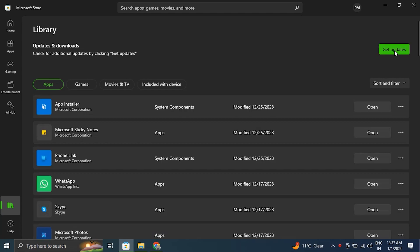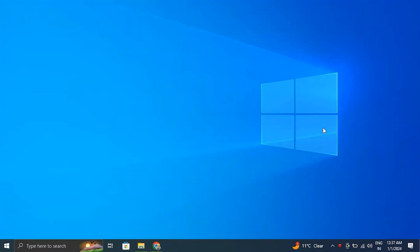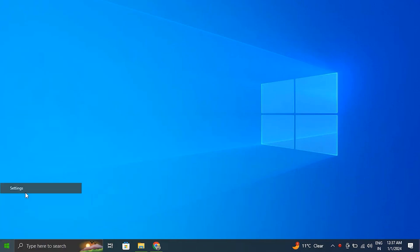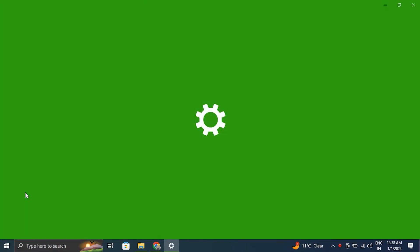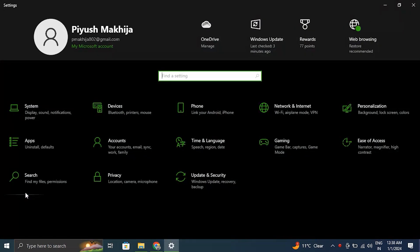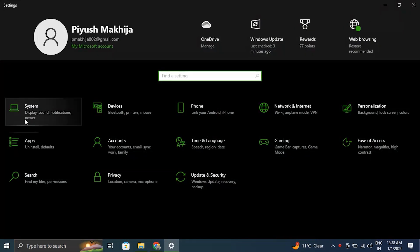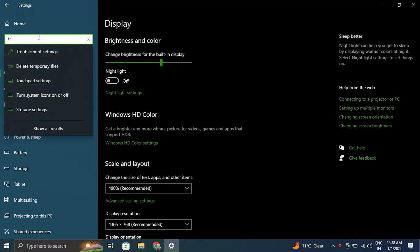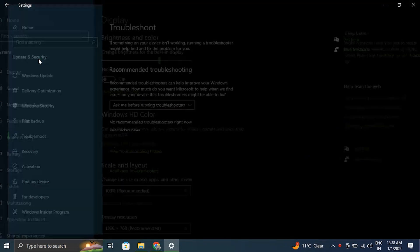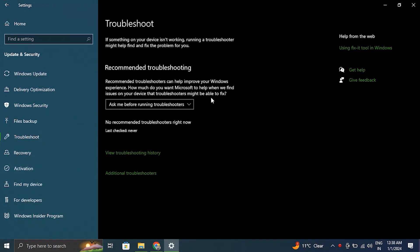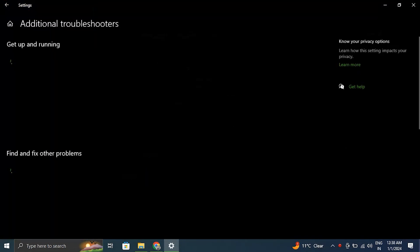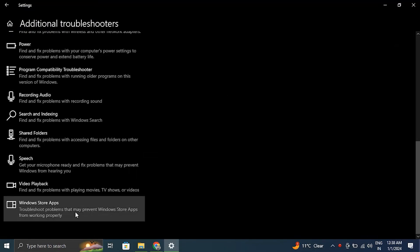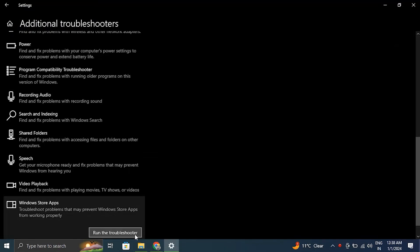Number two: run the Windows troubleshooter for application. For this, right-click on the Windows icon and select Settings from the list. In the System tab, go to Troubleshoot option and click on Other Troubleshooters. From there, click the Run button next to the Windows Store app.